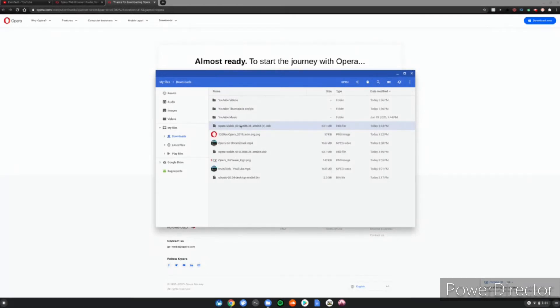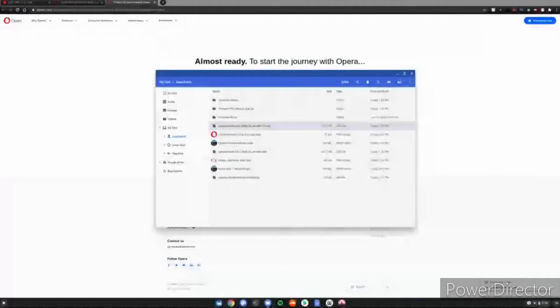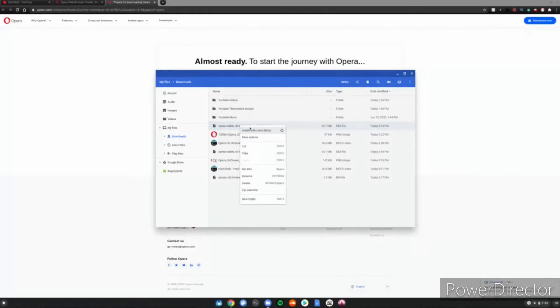You want to go ahead and double click or right click it, and then you click install with Linux beta. Then you want to click install and click OK.